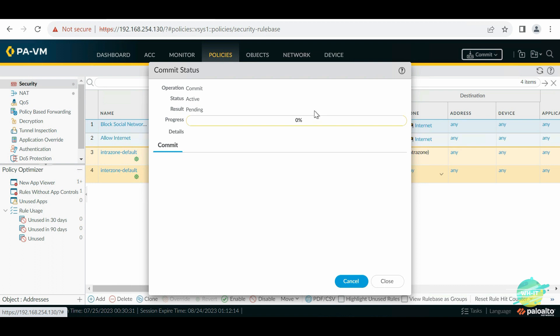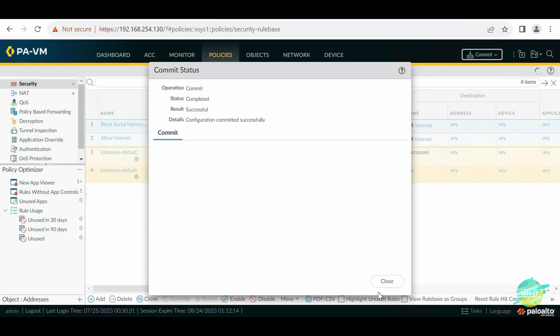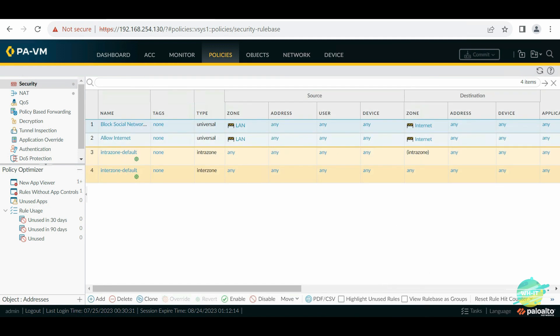The new policy appears in the list. You have to move it to the top so it matches the block URL list before the allow rule. Let's do the commit and see how it goes on our client machine. This might take some time because this is a virtual machine and it depends on RAM and CPU usage, so let's wait while it's completing. We're at 99% now and it should complete any moment.